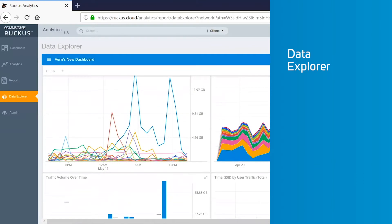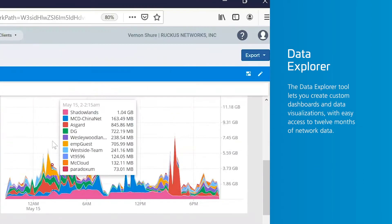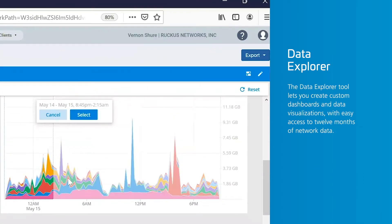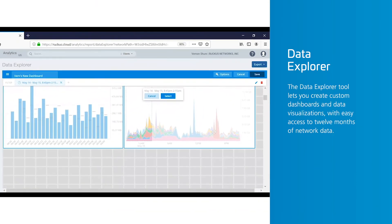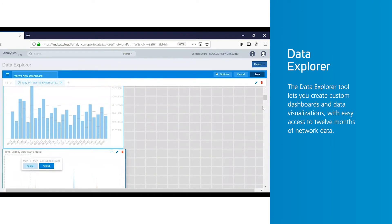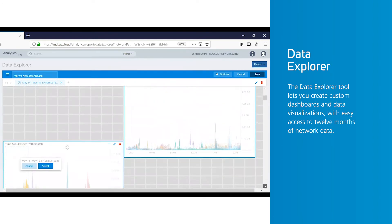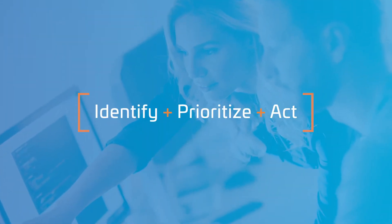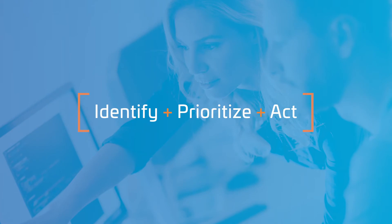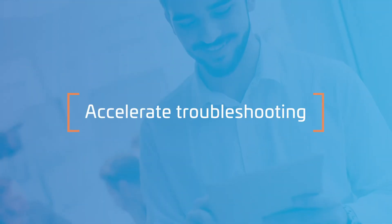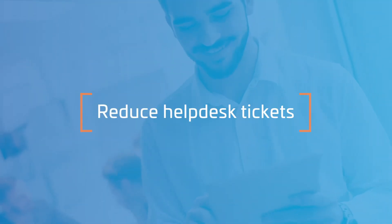The Data Explorer tool lets you create custom dashboards and data visualizations with easy access to 12 months of network data. Get the comprehensive visibility you need to identify, prioritize, and act on service issues — accelerating troubleshooting and reducing help desk tickets.